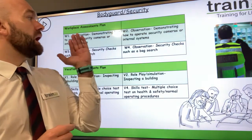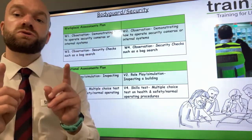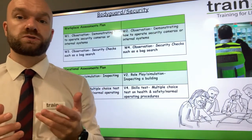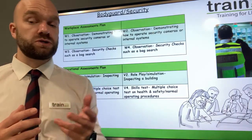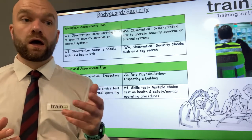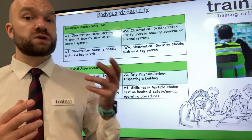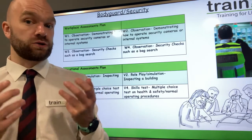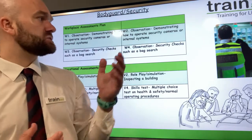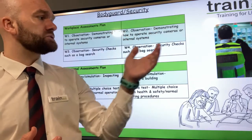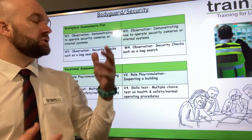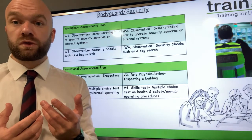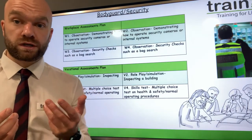For workplace one and workplace two, you could have an observation of two security staff members demonstrating how to operate security cameras or internal systems. They could be demonstrating how to use scanners, or perhaps doing a bag search — demonstrating their skills and competence with those equipment types within their working role.